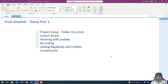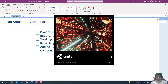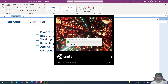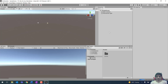Wait for some time because initially when you create a project, Unity is going to take some time in order to create some environment folders and files. Once the project is ready we will start implementing this Fruit Smasher game.